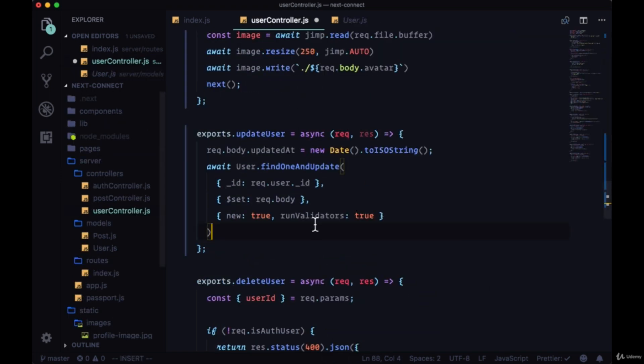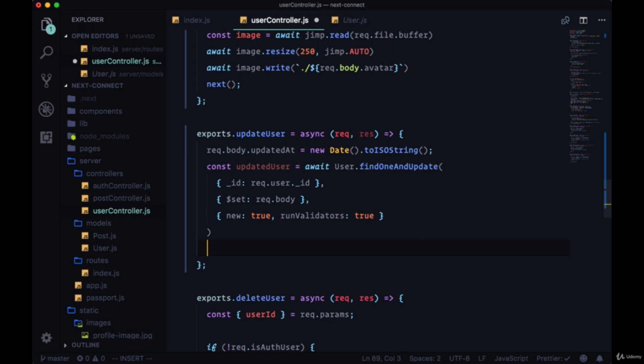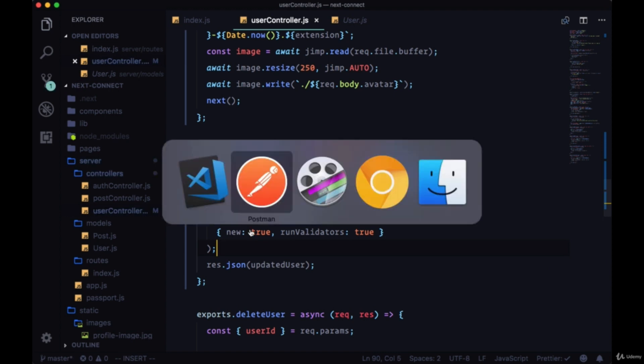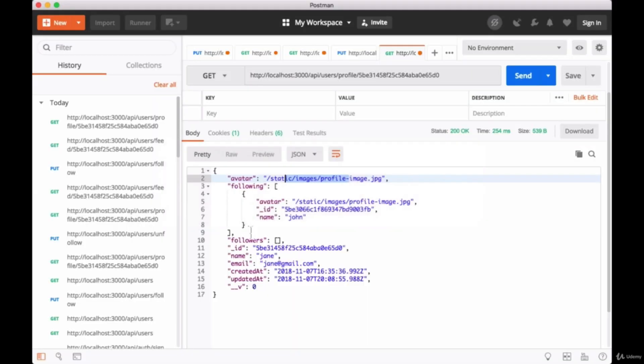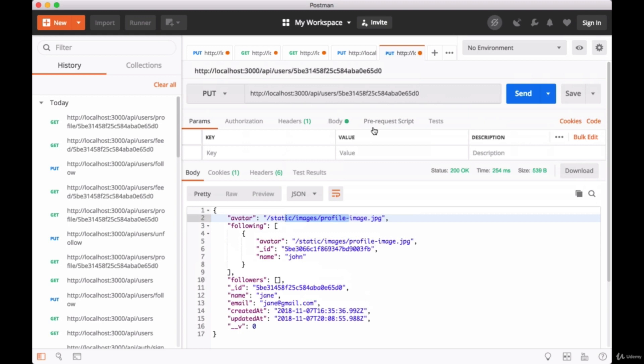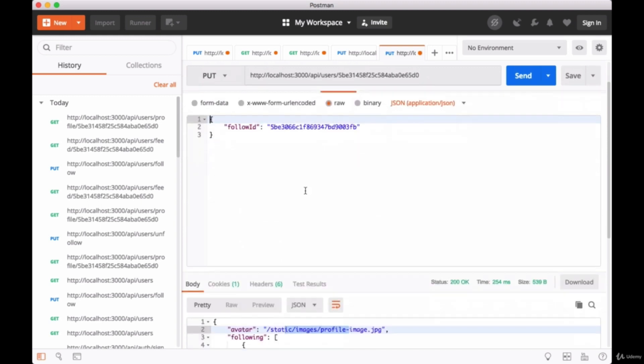We'll get our updated user back from the await call, I'll say res.json updatedUser, and that should be it. We'll save everything and head back to Postman. We'll take the endpoint /api/users and include the authenticated user's ID. This will be a PUT request, we'll update the body.